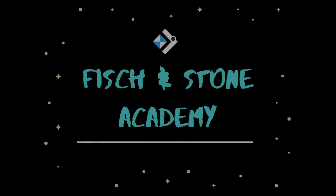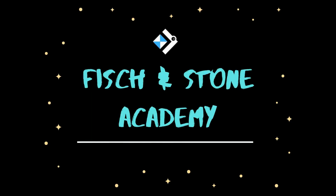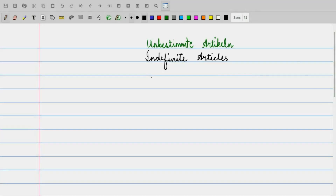Hi guys, this is Anshu Goyal. Welcome to Fish and Stone Academy German Online Classes. Namaste. Today's topic is Unbestimmte Artikel — that is, indefinite articles in English. If I break the word, it is Unbestimmte Artikel, that is, indefinite articles in English.